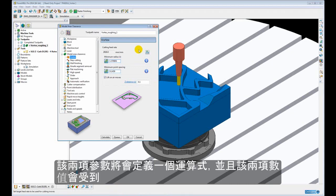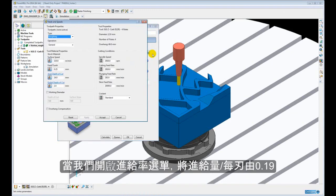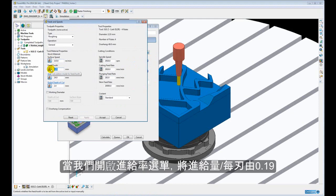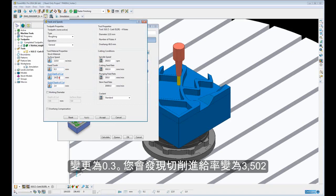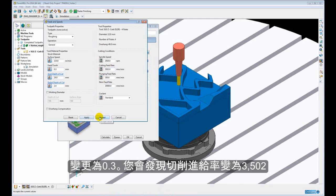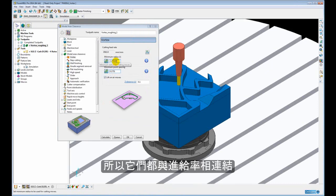Now these two values are defined as an expression and they will change based upon the feed rate. If we come to our speeds and feeds form and I increase my feed per tooth to 0.3, you will notice the feed rate has increased to 3,502. If I accept that, you will notice my minimum radius has also increased. So these are linked to the feed rate.